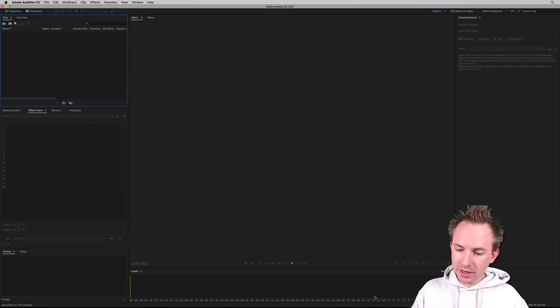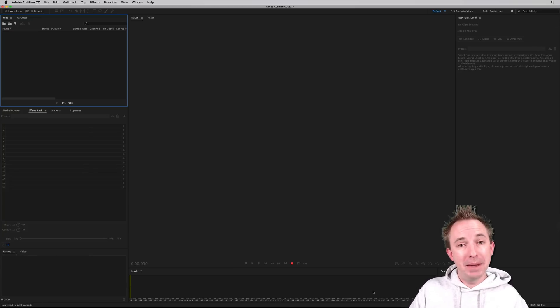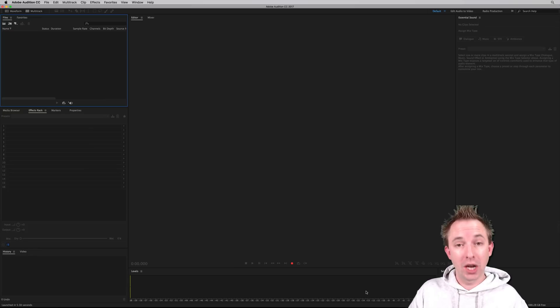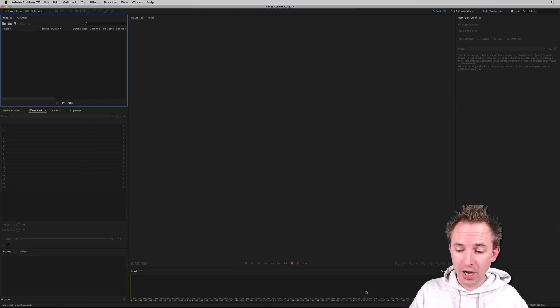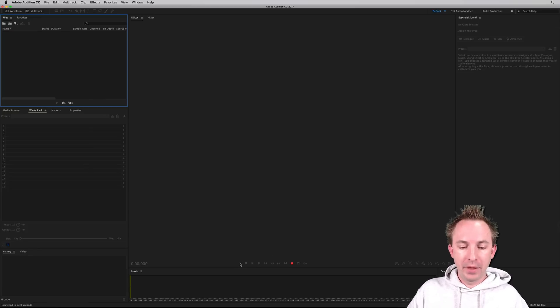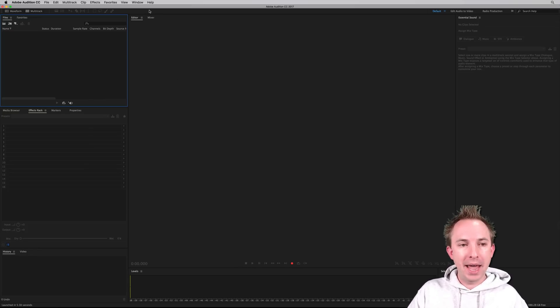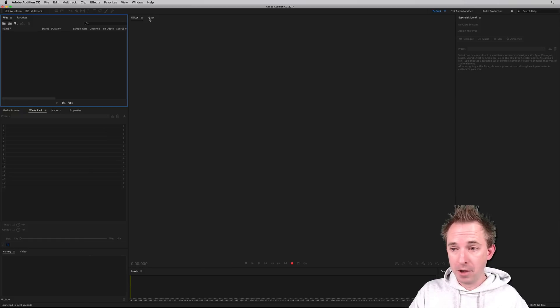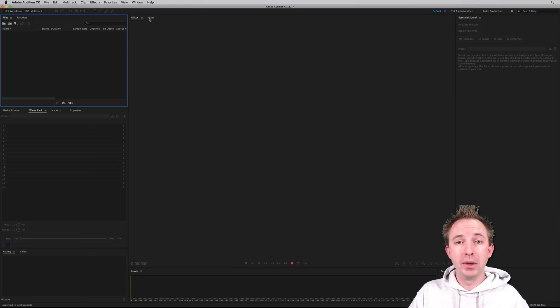The levels bars have got a tiny bit bigger, which is always nice, so you can check the levels of your audio. And of course, the time, the playback controls and the editor and the mixer that we'll get to in a moment in the multitrack of Adobe Audition CC 2017.